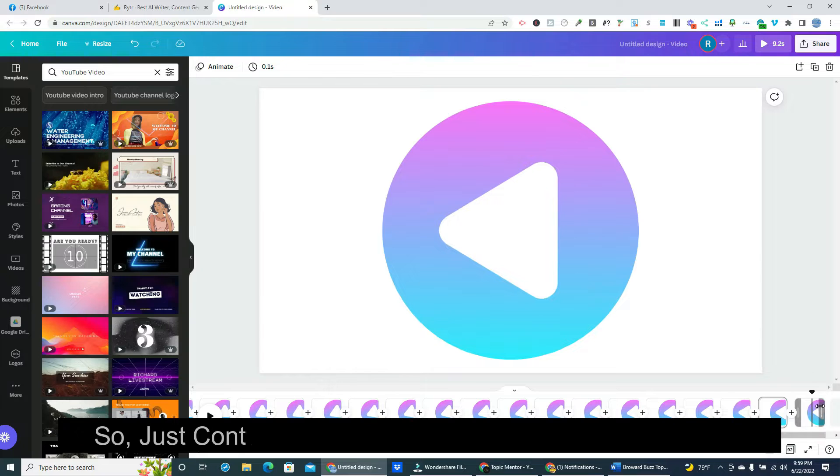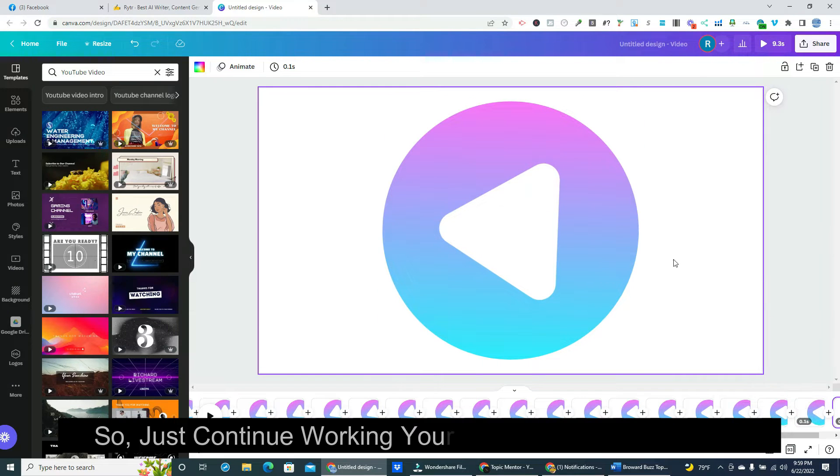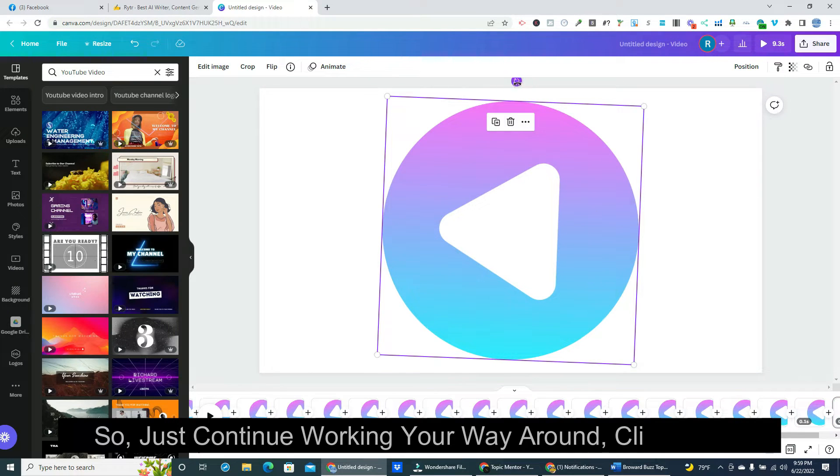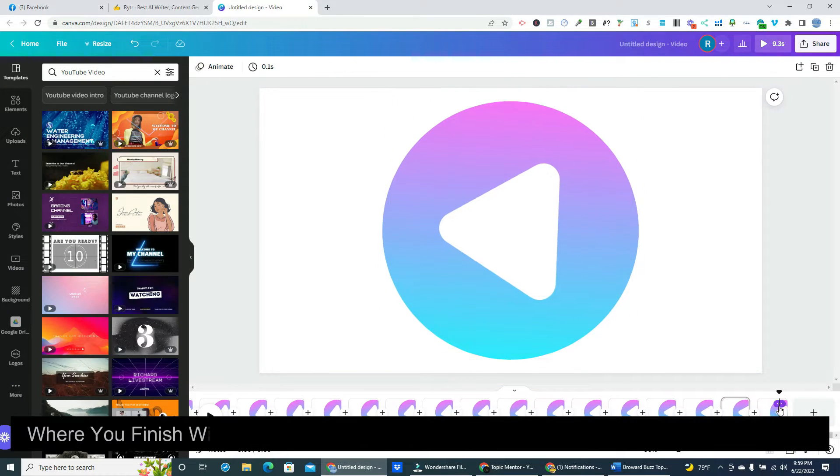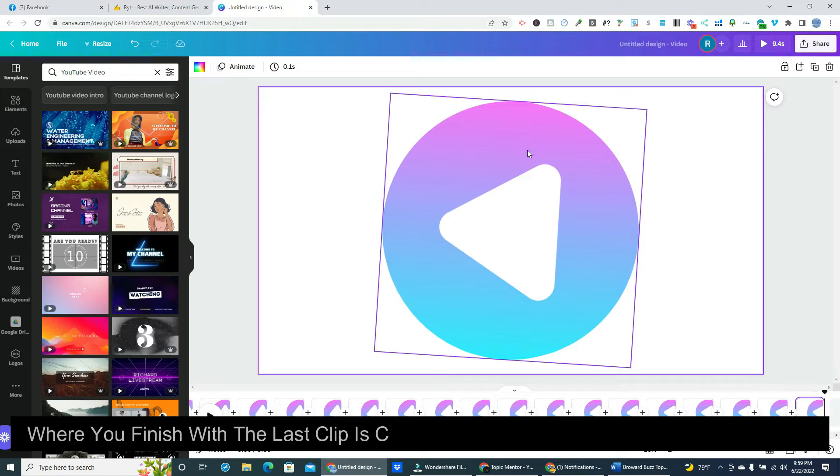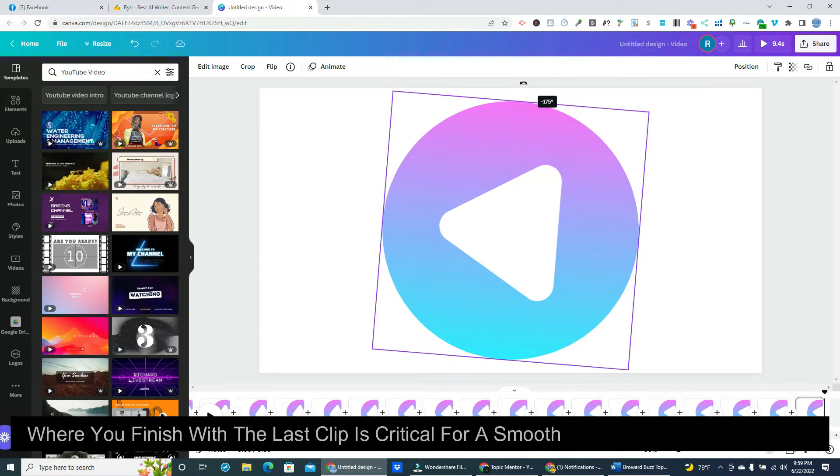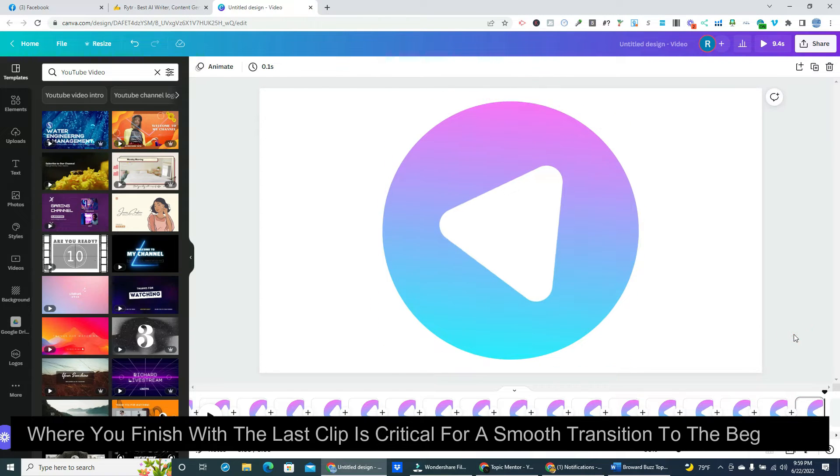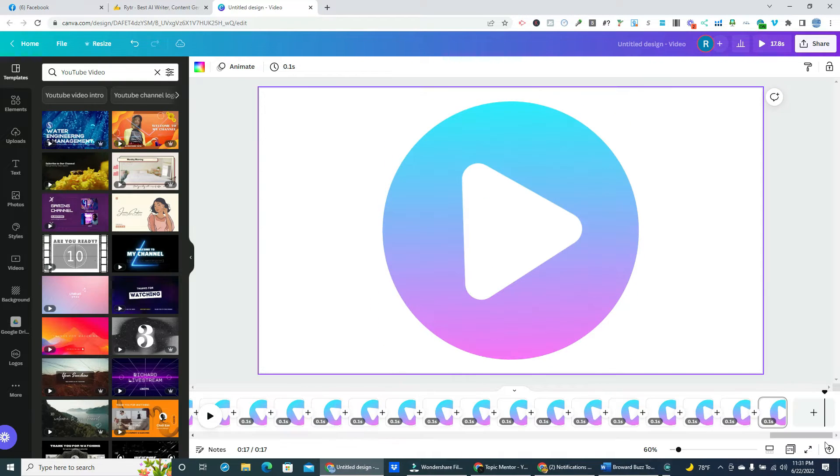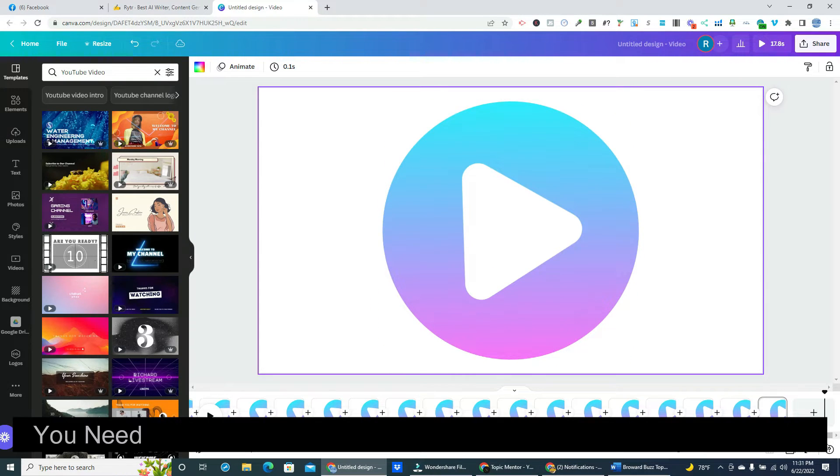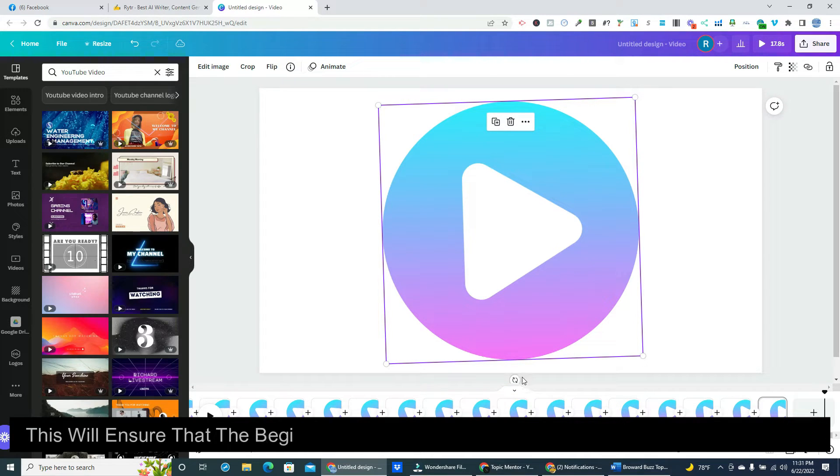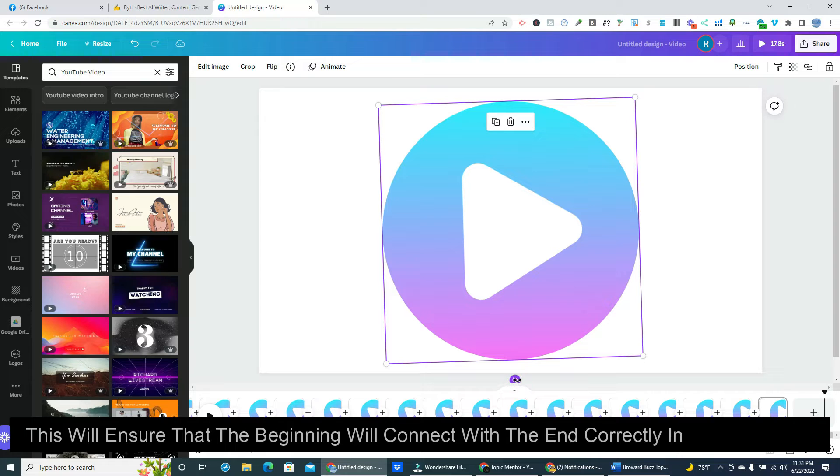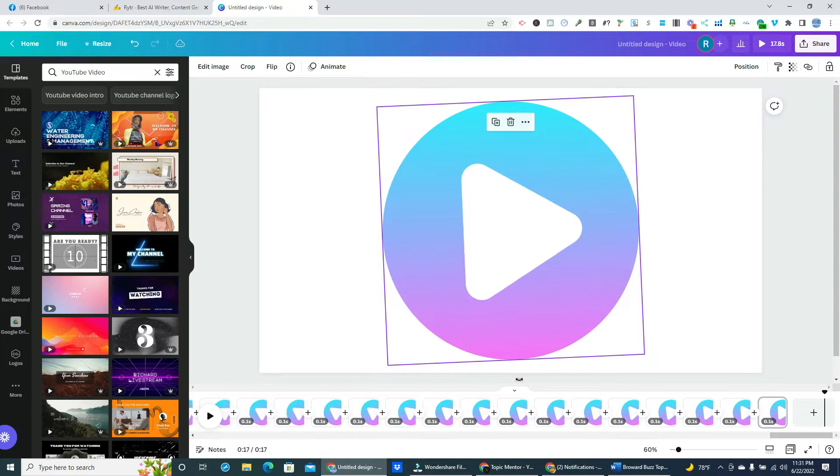So just continue working your way around, clip by clip. Where you finish with the last clip is critical for a smooth transition to the beginning. You need the last clip to end at negative 2 degrees, not at zero. This will ensure that the beginning will connect with the end correctly in the animation.